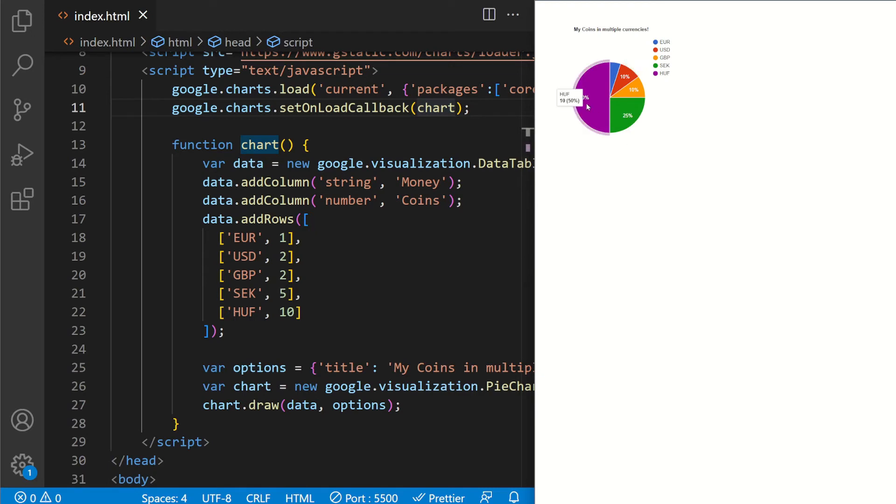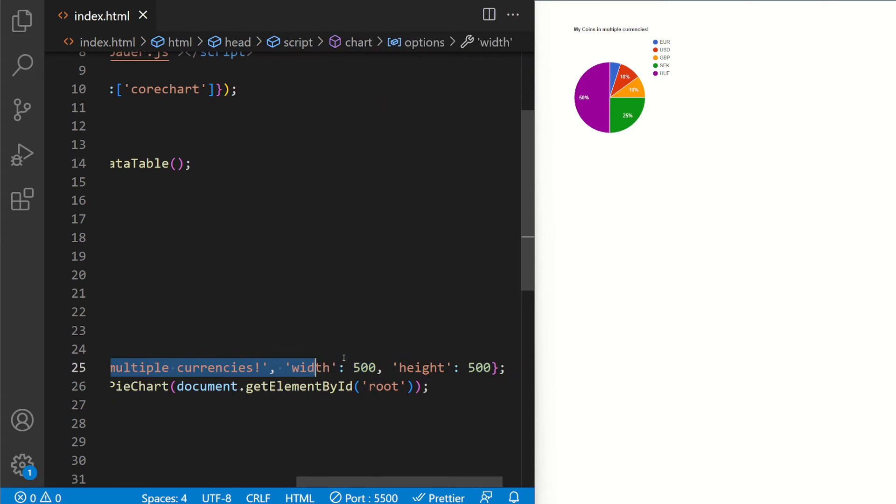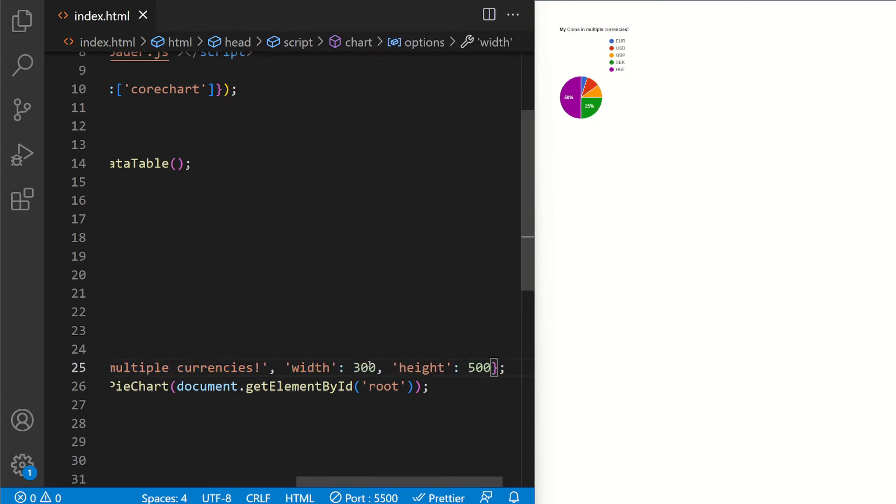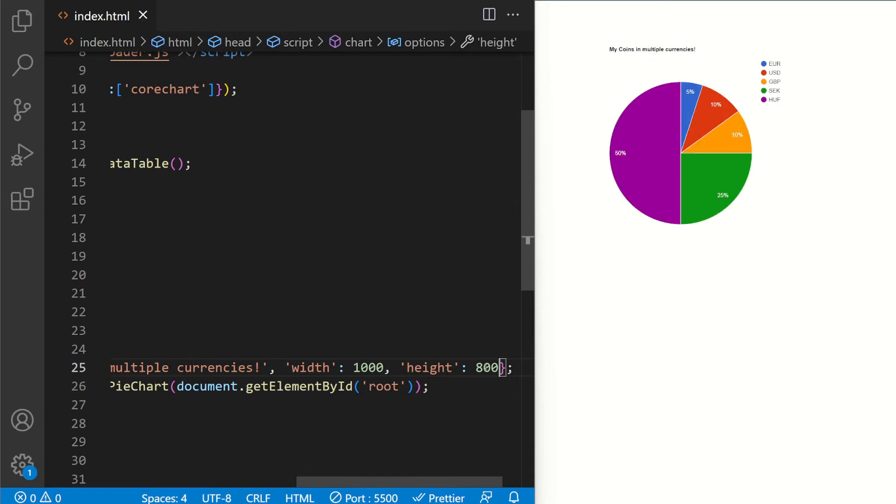So now we have a pie here. And you can see that, My coins in multiple currencies, which is my title. Width and height. If I change for example to 300, you see the width changes. Let's make it 1000, make it big. I'm going to make this 800.